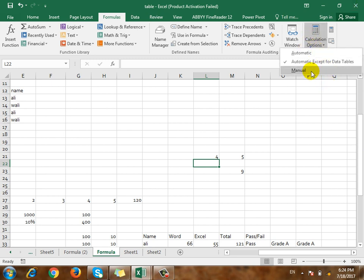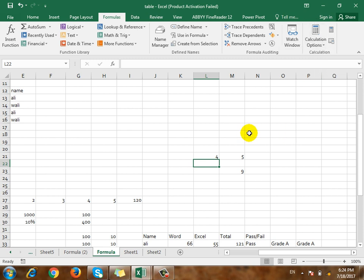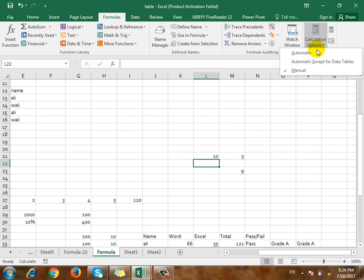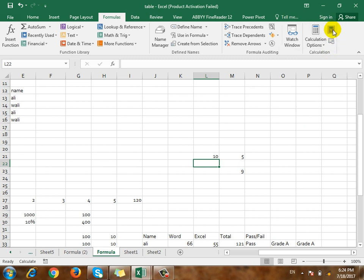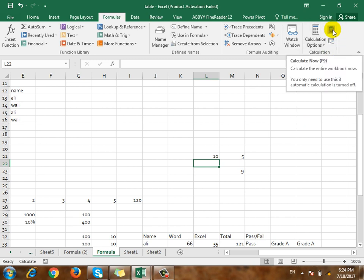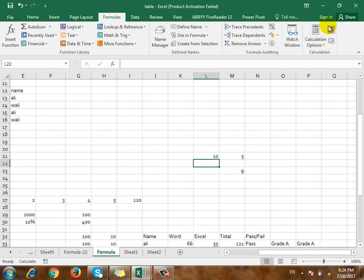If you click on manual, the answer will be manual. The manual means the given advantage. How do you change the value? How do you change the answer? Automatically, or automatic — accept data tables. If you click on the calculation method, you can give it to calculate now. If you have a calculation option, you will have a change.